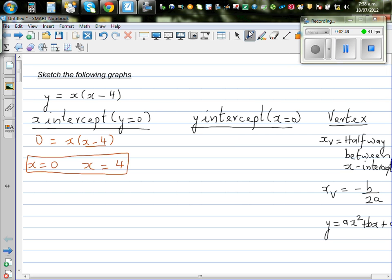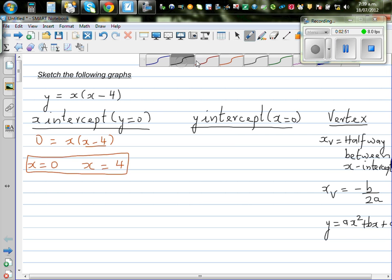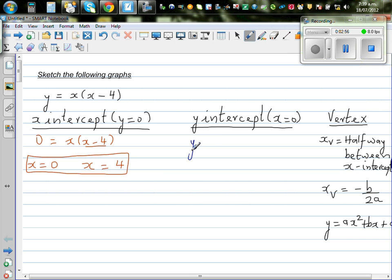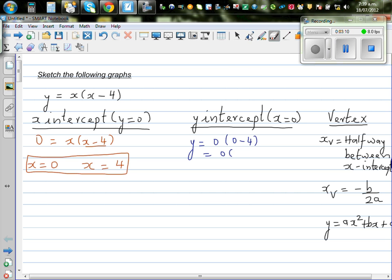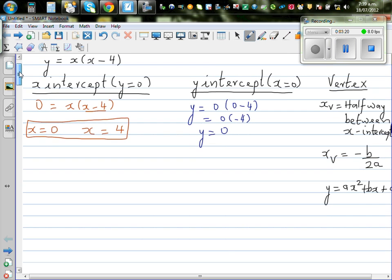The y-intercept is when x is equal to 0. So y equals 0 times 0 minus 4, which is 0 times negative 4. Zero times anything is 0. So your y-intercept is also 0 — in other words, it passes through the origin (0, 0).